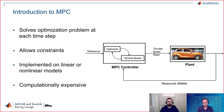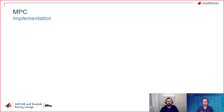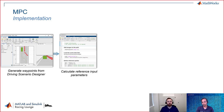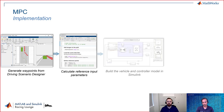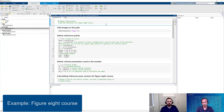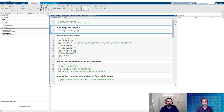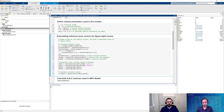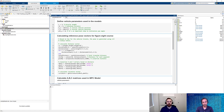MPC also tackles multiple input and multiple output systems very well. The example we're going to walk through starts with waypoints generated using Driving Scenario Designer. We'll use those to create and condition the inputs for our controller, as well as load in vehicle data needed for the controller to be implemented in Simulink. Finally, we'll visualize how our vehicle is performing in Bird's Eye Scope 2D and 3D environments. Let's get started with MATLAB, beginning with a live script to walk through a simple example using our controller in a figure-8 course.